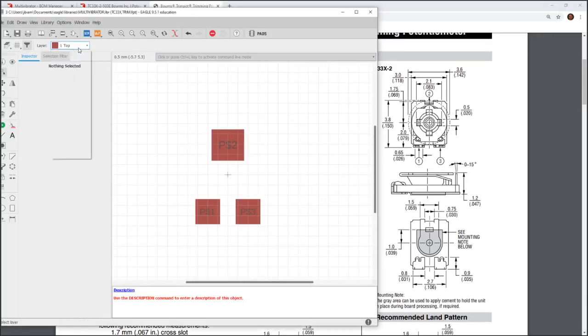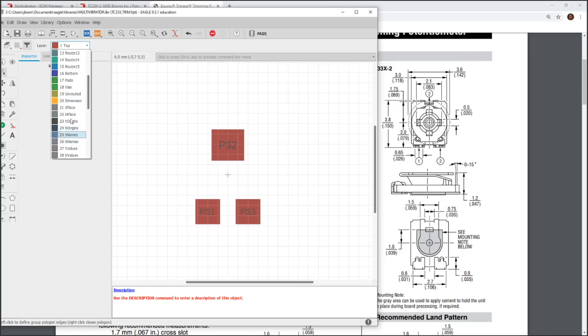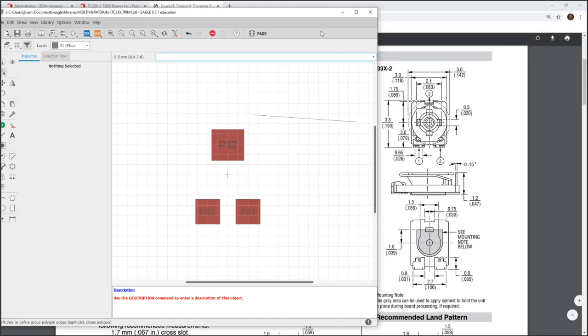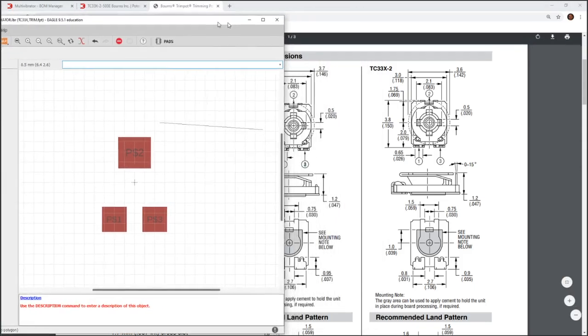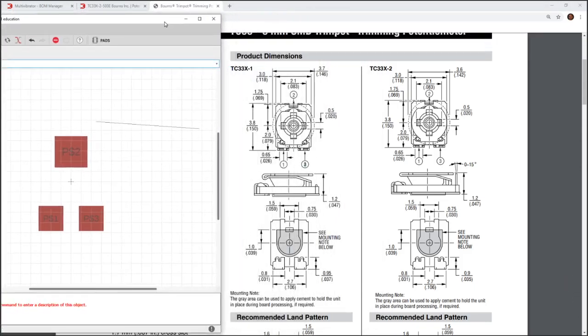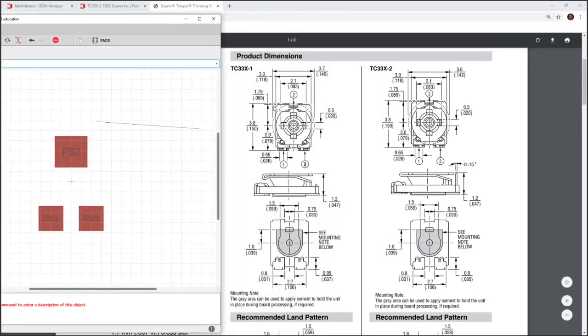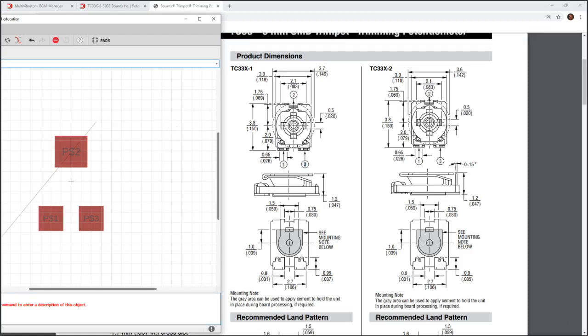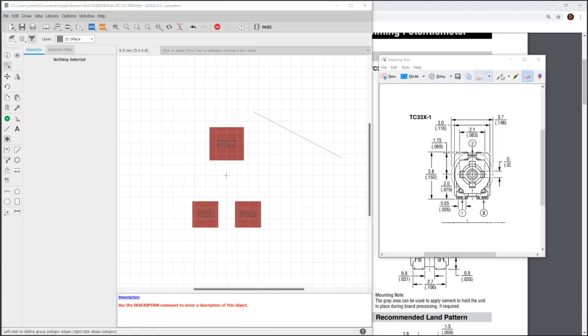Now, I have my pads. I've got to do the silk screen. The silk screen is going to be in layer T place, which is 21. And, I'm not going to give it an incredible amount of detail. I just basically want to get an outline of the most outermost part of this package device. Which we can get from 3.7. The 3.7 right here. And, the outermost 3.8 here. And, that gives it from the center.